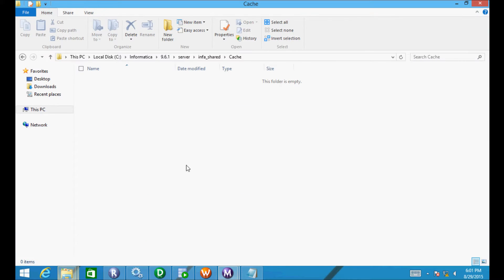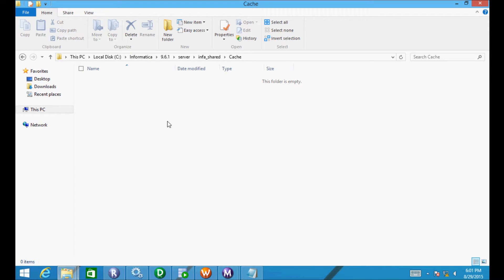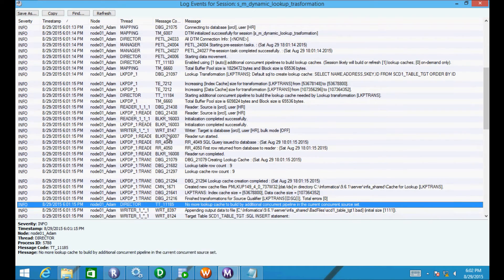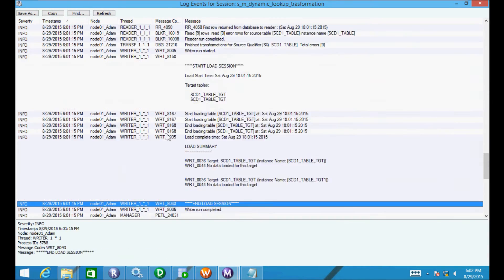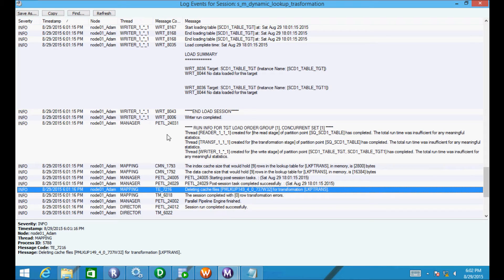Let's open that tool and refresh. So this time the cache is created, but what happened — at that location the cache is not there. Go to log events here and read that message: deleting the cache. First the cache is created and after that it gets deleted — that's the behavior without using persistent cache.